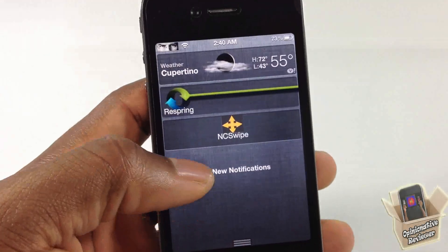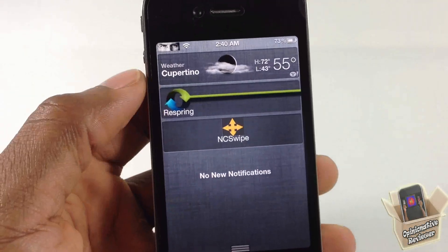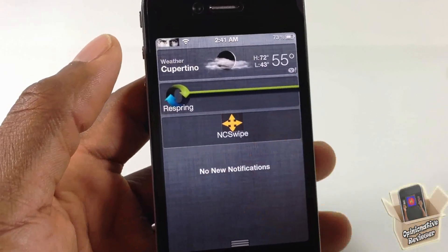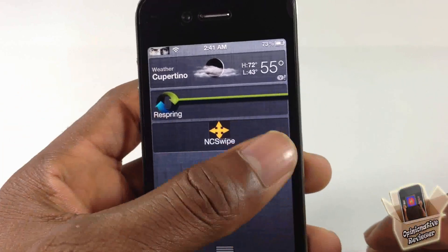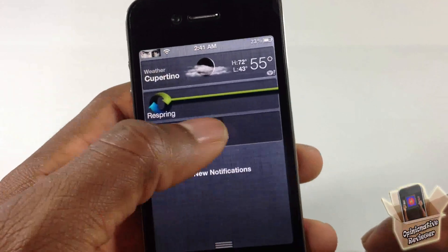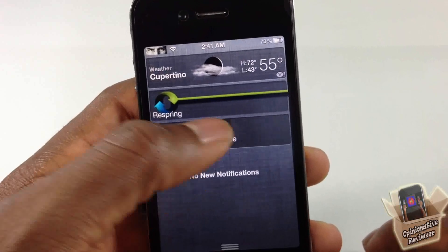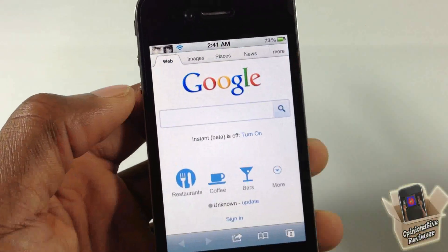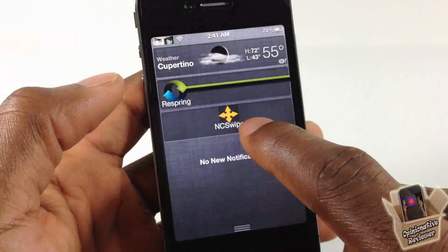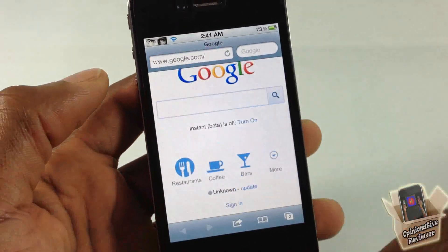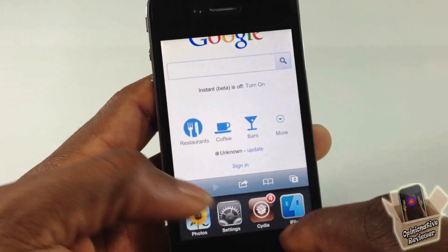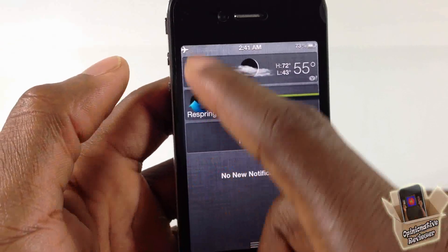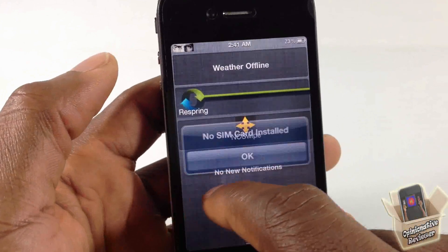You can assign different actions to swipe gestures — you can swipe left, swipe right, and you can tap it. If I tap it, it takes me to the pre-configured website I set up, which is google.com. You can also toggle airplane mode on and off as well.